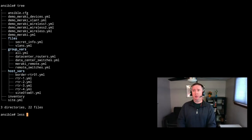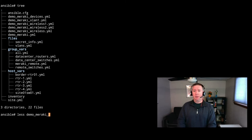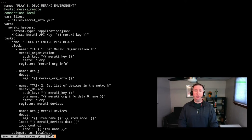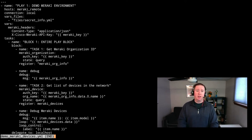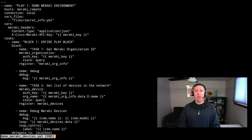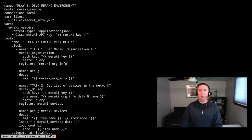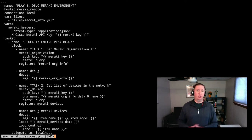Let's take a look at that playbook for the Meraki devices. At the first play, our host is Meraki remote, as we would expect. Our connection is local because we're going to be doing everything from this machine and making API calls. We have our vars files, and there's also a Meraki header setup with content type of application JSON and the x-cisco-meraki-api-key header — that's set up if you are actually using the URI module.